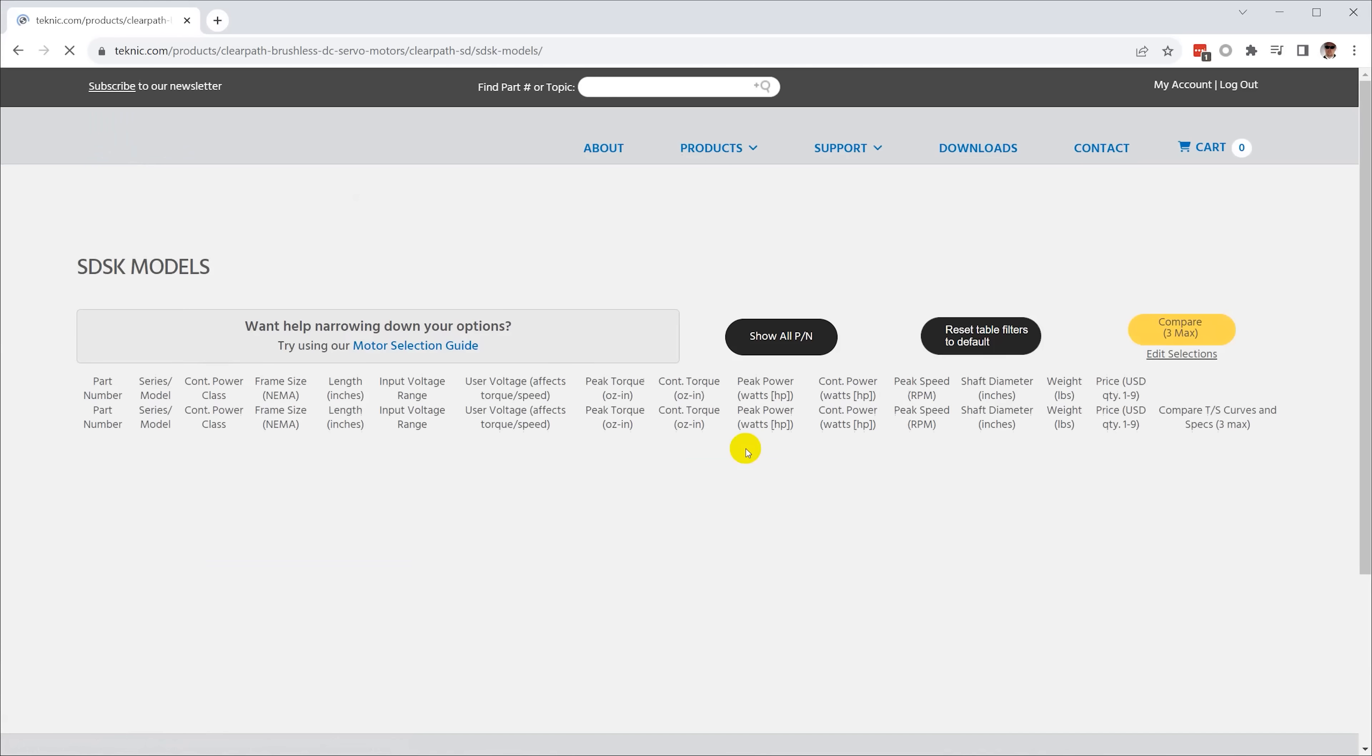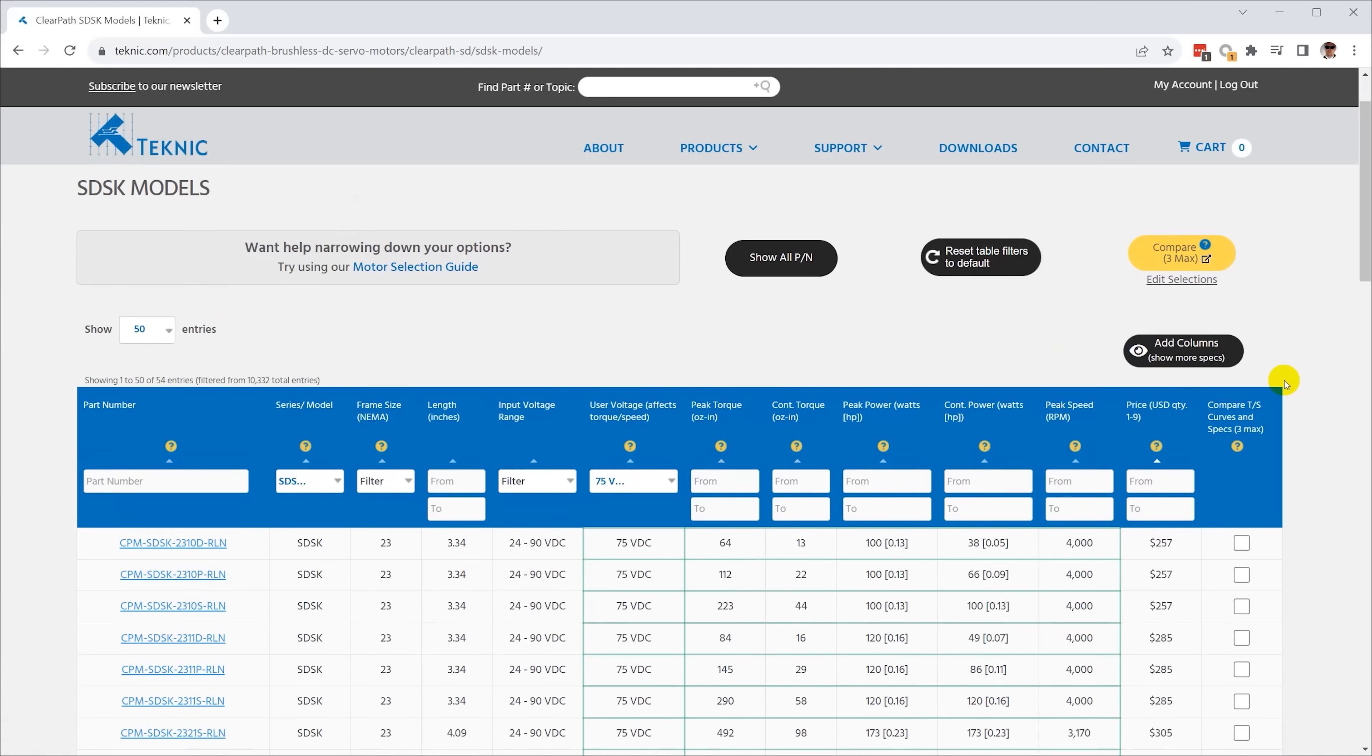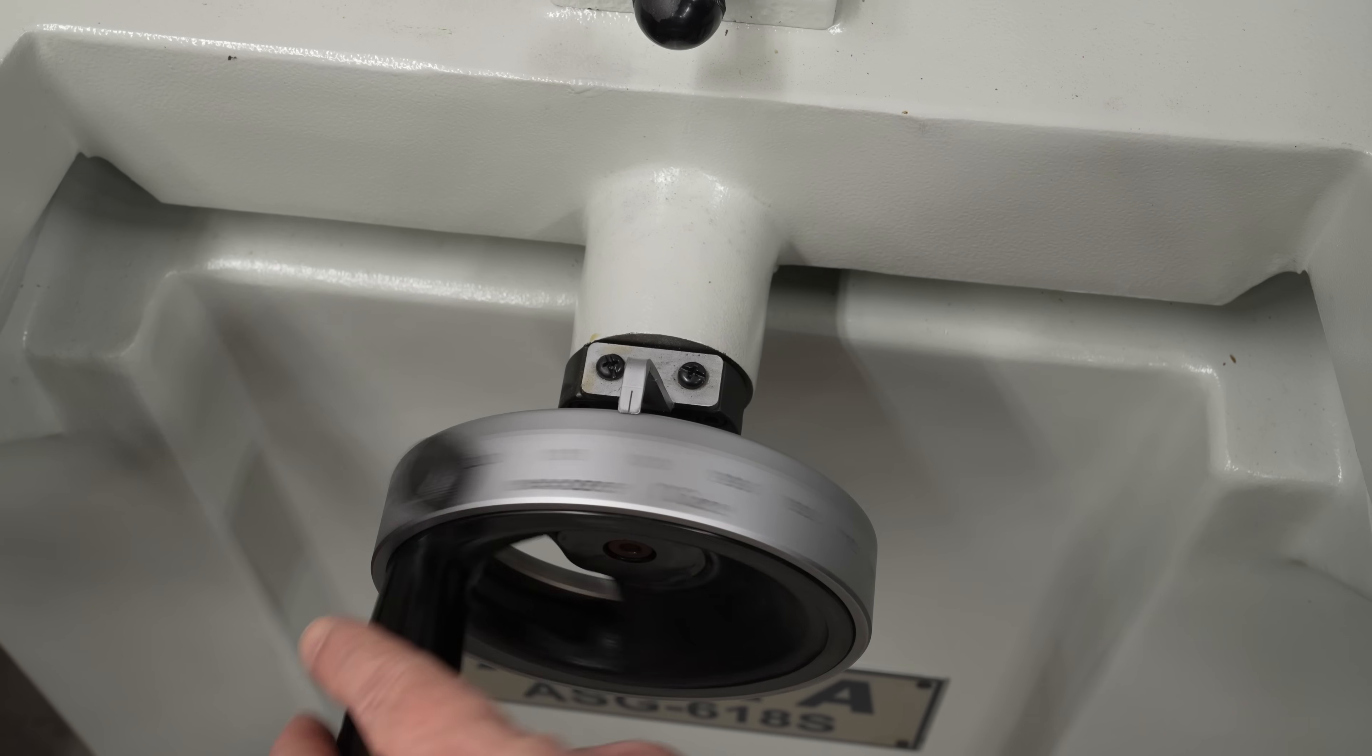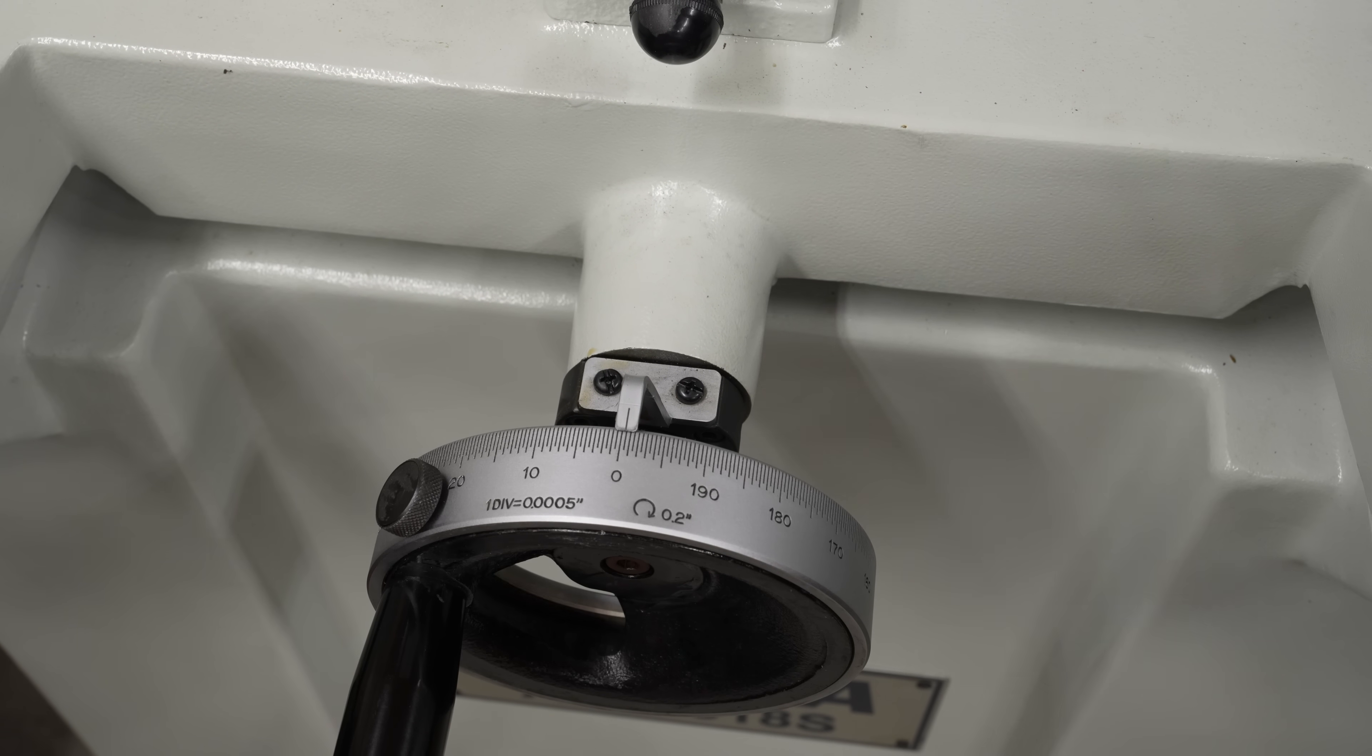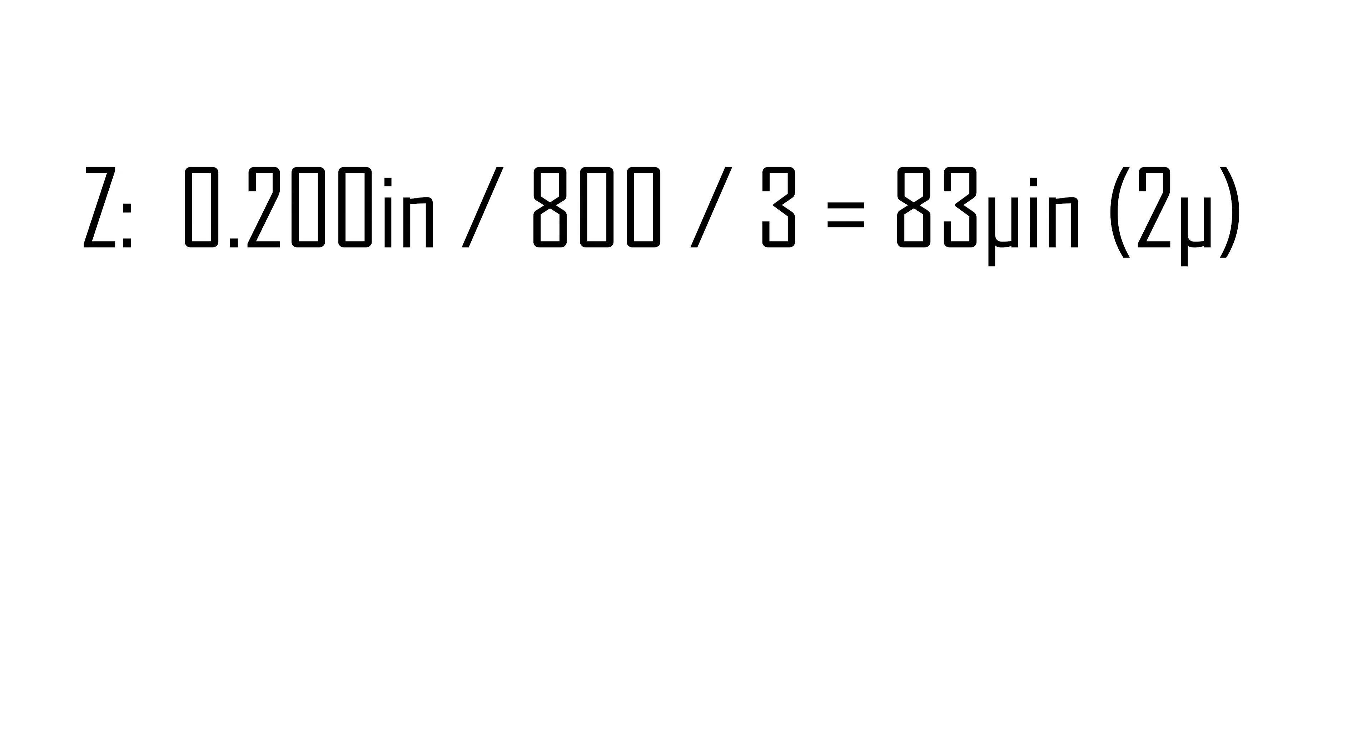Just from experience, I know a three-to-one reduction belt drive is practical, so I can just do the math. The Z-axis moves 200 thou per revolution of the crank, divide that by 800 steps, and again by three for the belt reduction, and we get just over 80 millionths of an inch, or two microns per step.